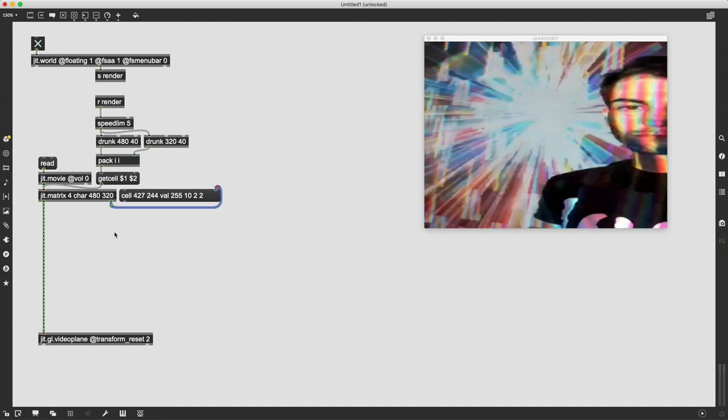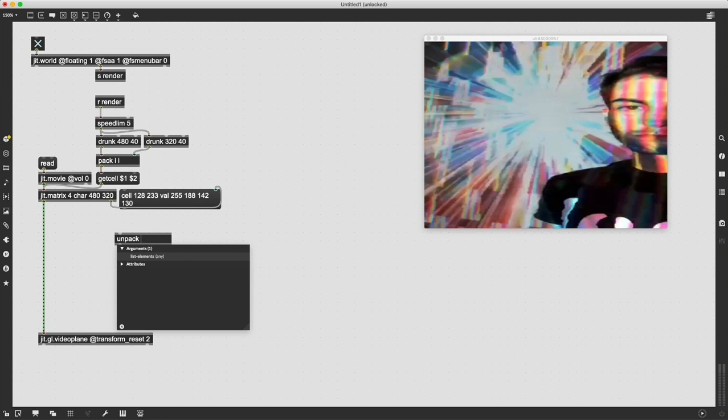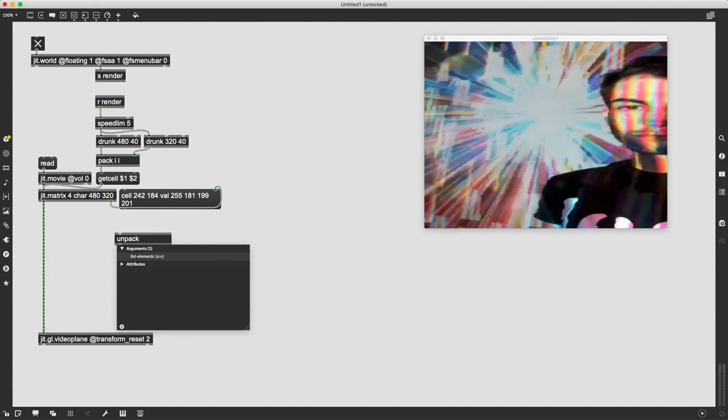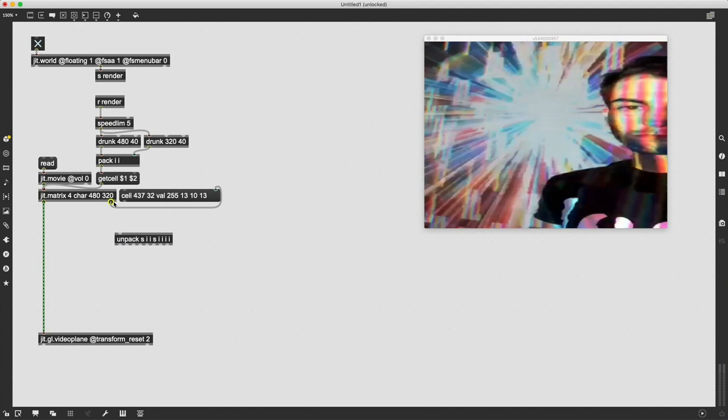The easiest way to get these values out is to use the unpack object. The cell and the Val are two, it's a list of messages basically, so we have to account for the cell and Val as their own entry in our list. We're going to denote them with the symbol S which stands for symbol, and then we're going to denote our values with the symbol I. So S for cell, I I for our two coordinates, S for Val, and then four I's for our four color values.